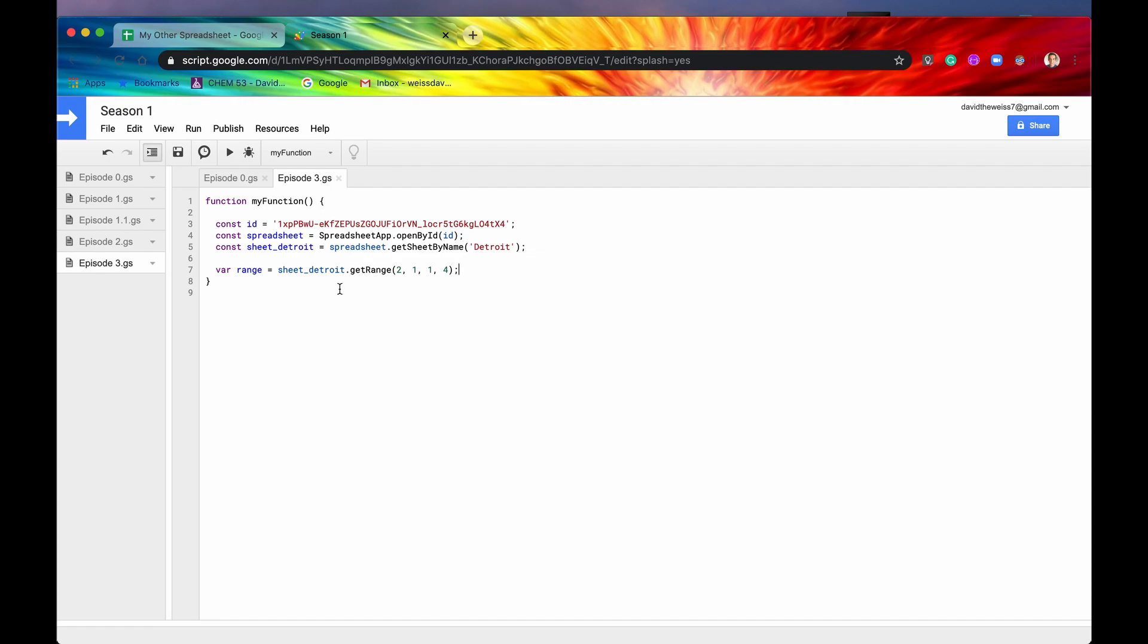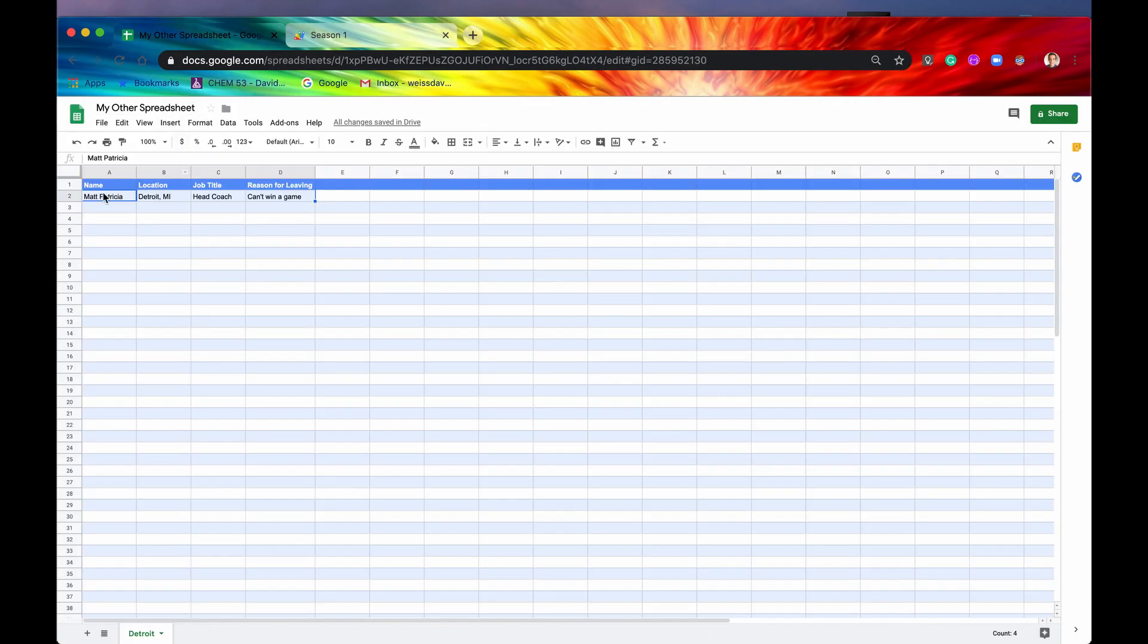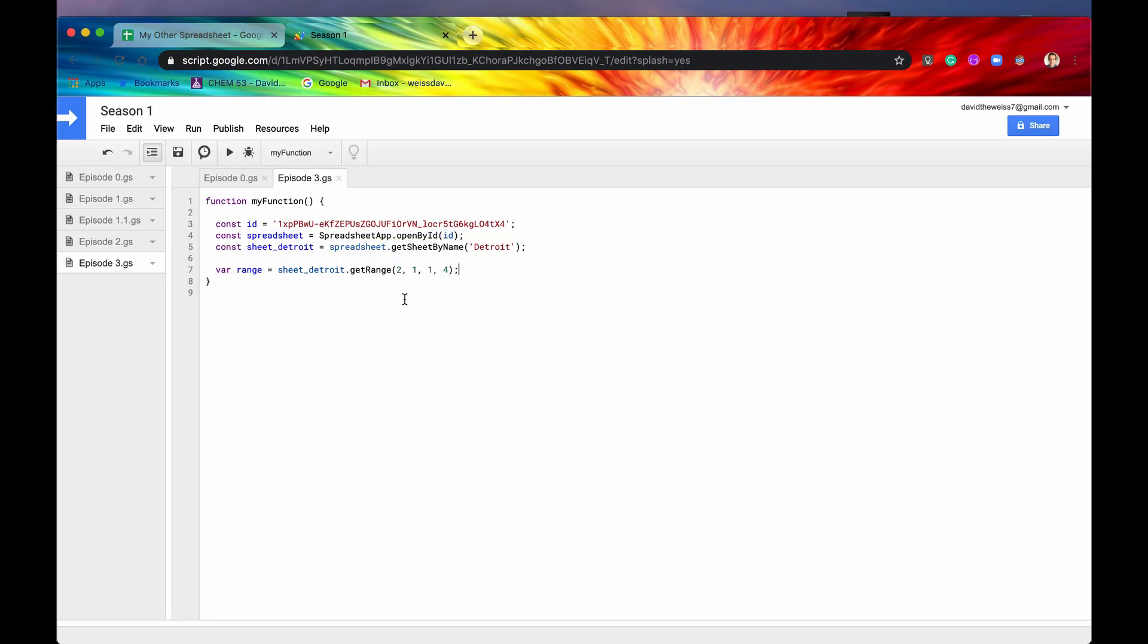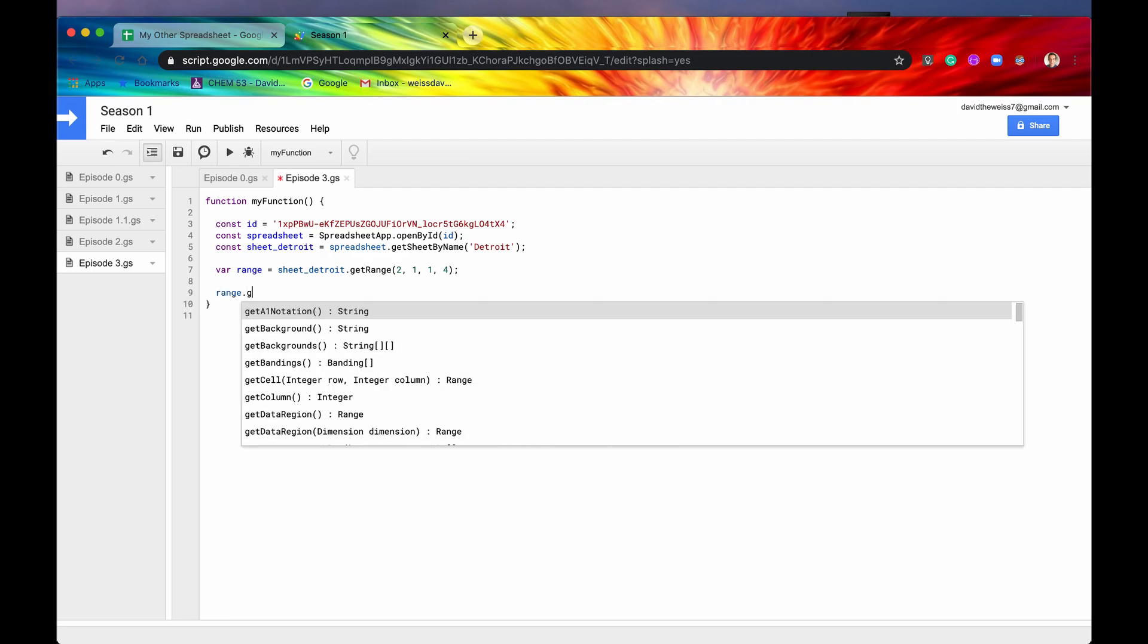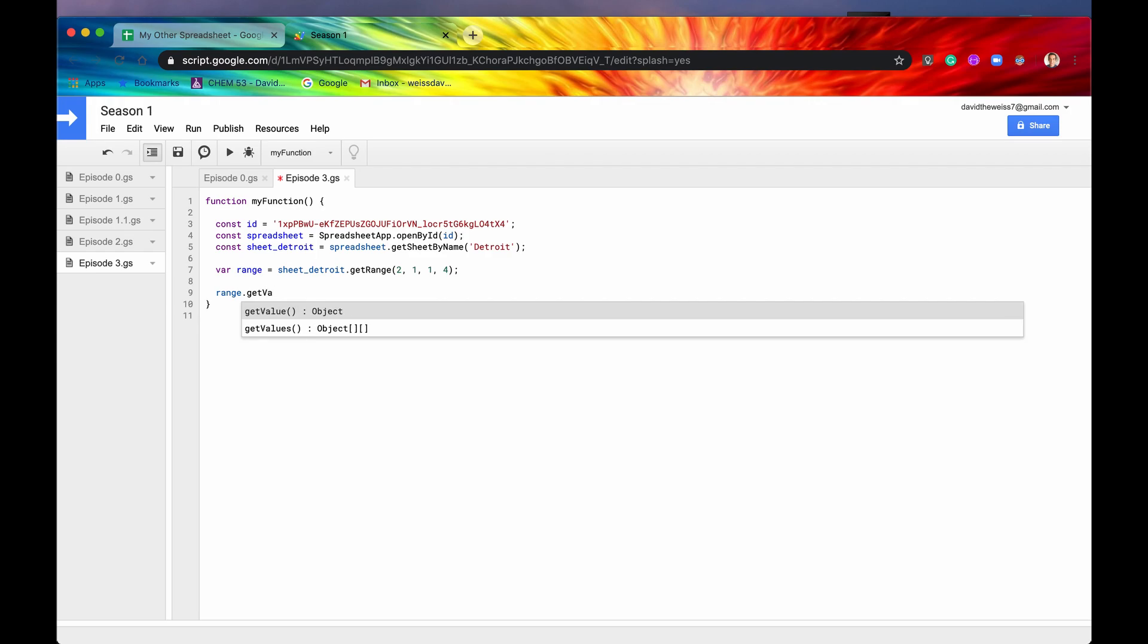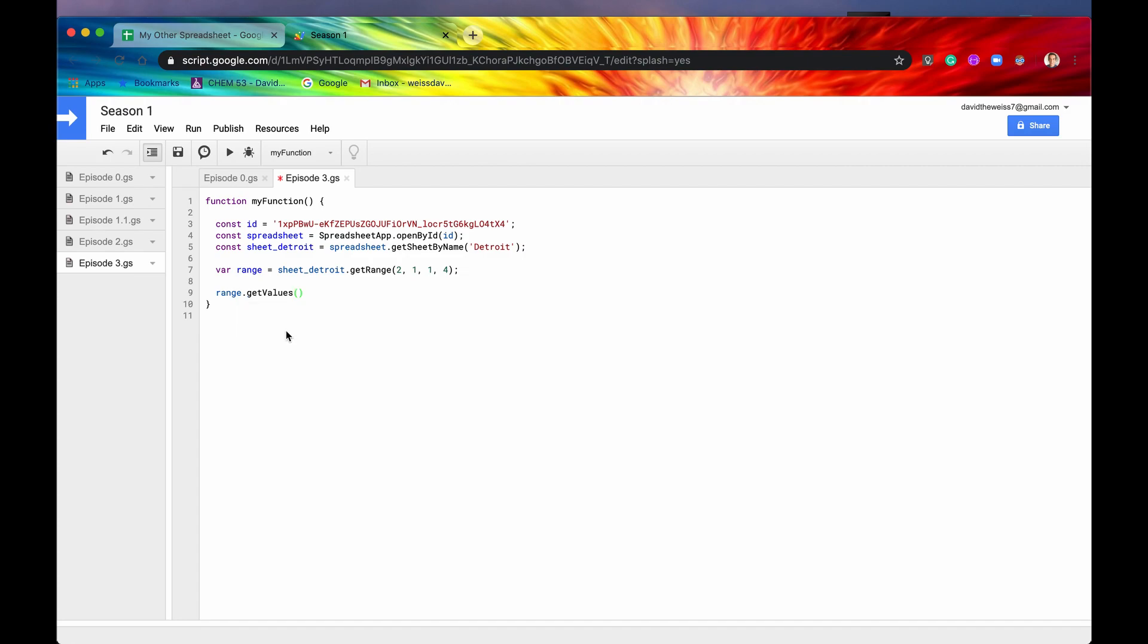So what can we do with the range? Well, the range just gives us basically a boundary of the data that we're interested in. It doesn't actually give us the values itself. So that's where getValues come in. So if we do range.getValue, there's actually two methods. There's getValue and then there's getValues. I almost always use getValues and I'll show you why.